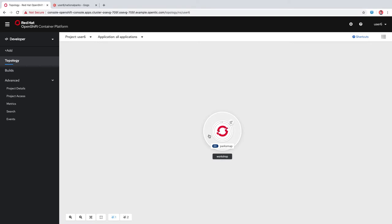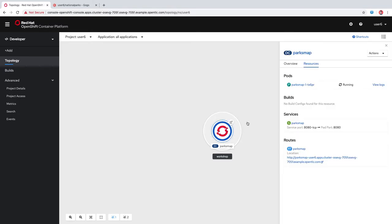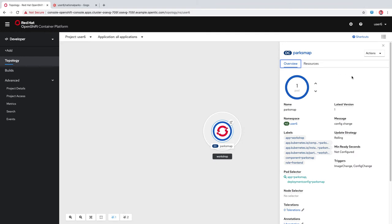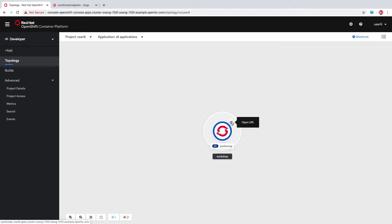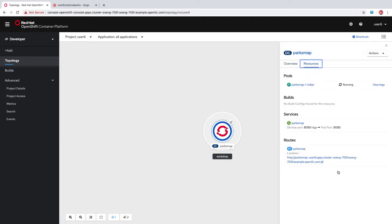You can see here in topology view, we now have this gray circle indicating our workshop application, and this circle here indicating our ParksMap deployment config. You saw this circle turn from light to darker blue, indicating that the pod is up and running. When we click this, you can see our deployment config has several resources — it has a pod, a service, and our route. When we click the overview tab here, you can see other information about that deployment config. This icon indicates the route that we created, and you could also get to that route from here.